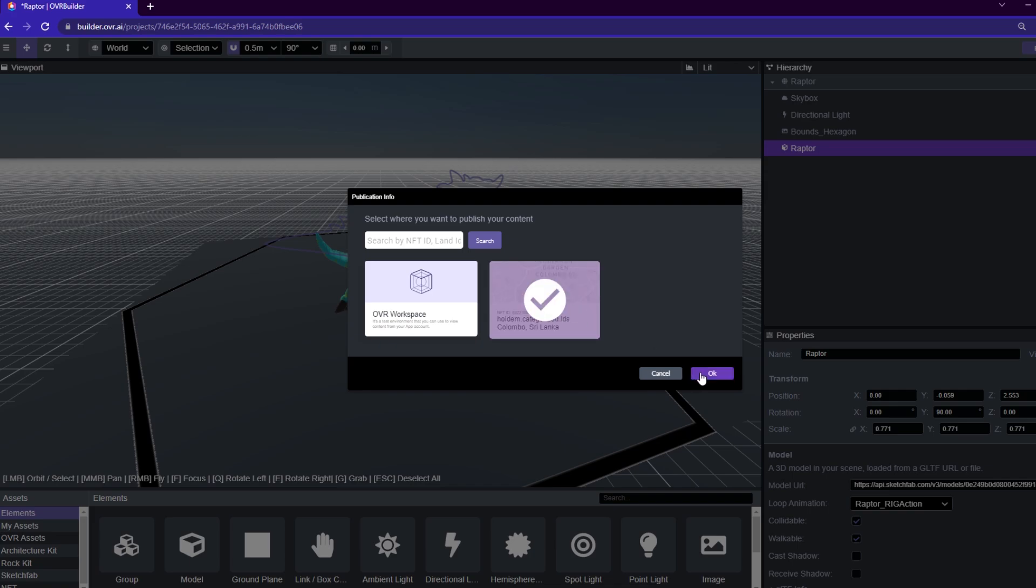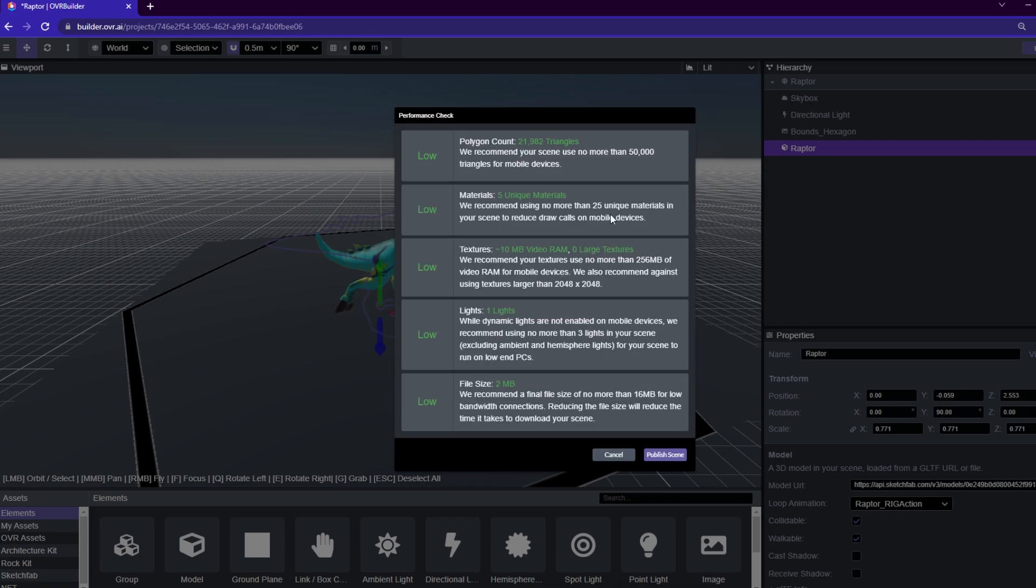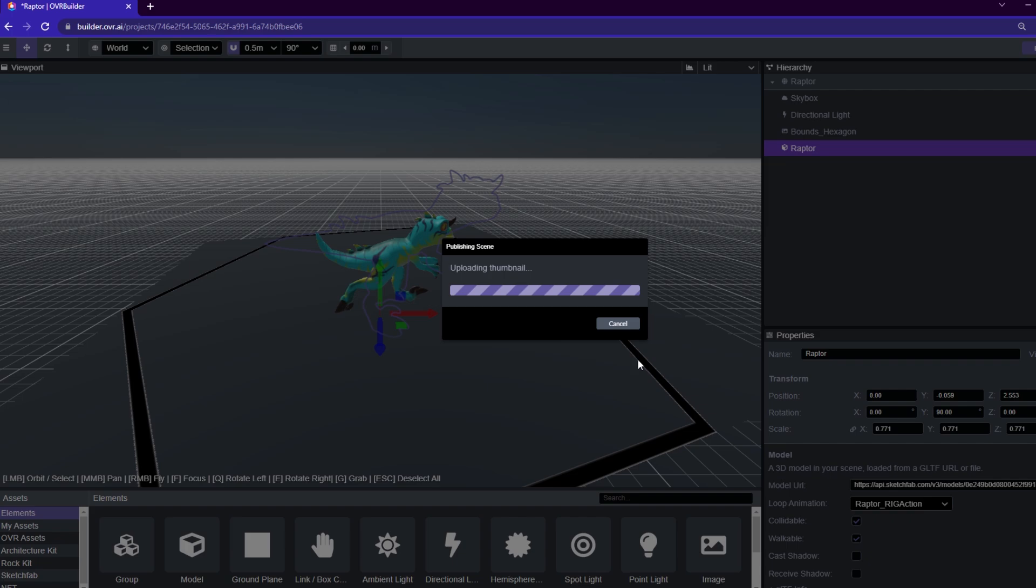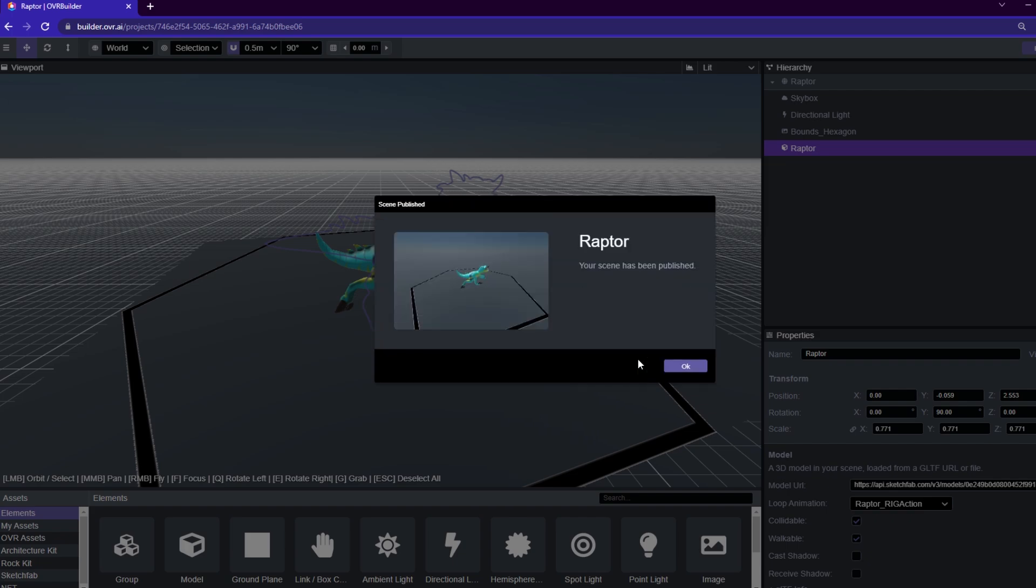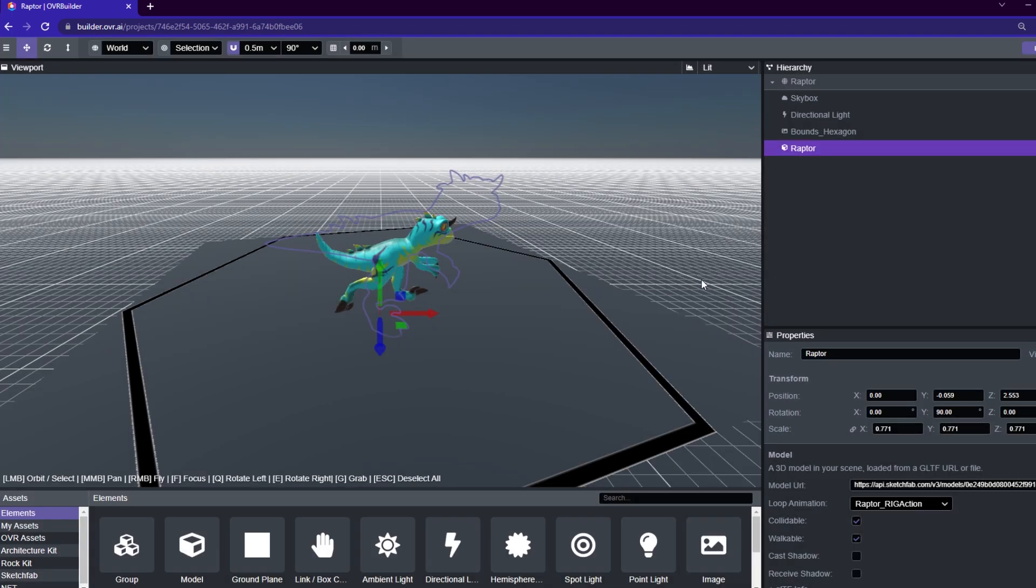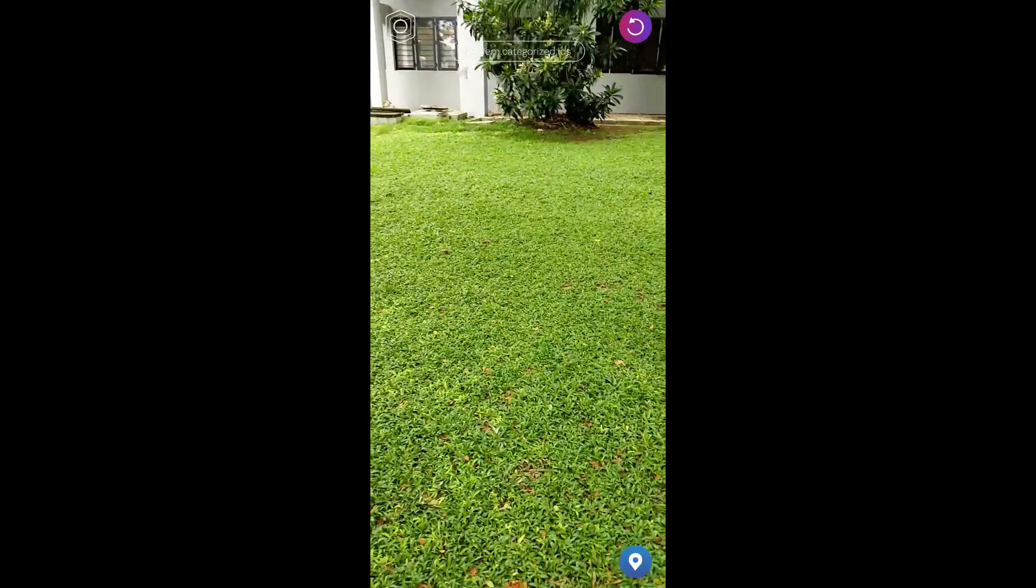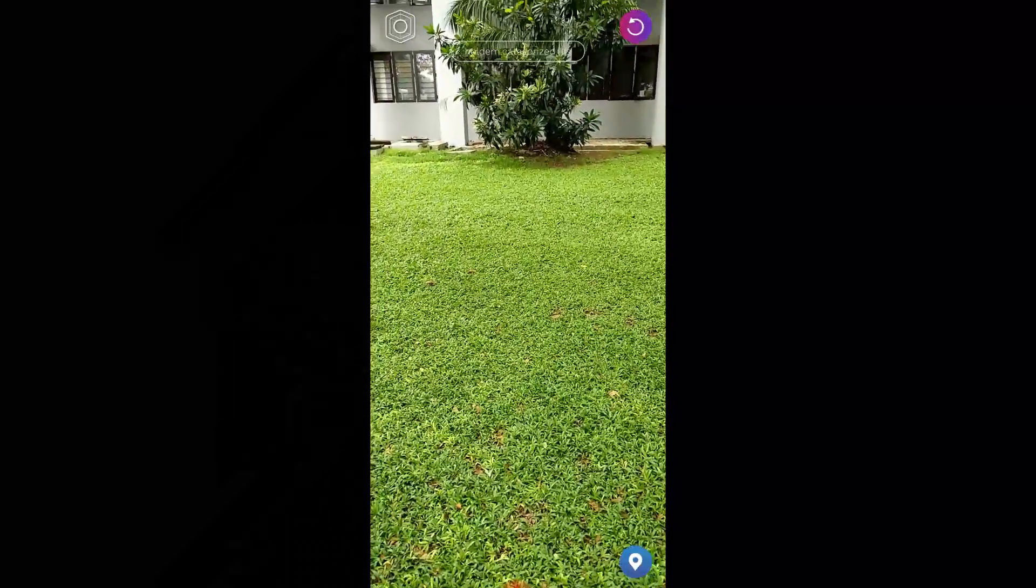So I'm going to go back in, save and publish the animation to the land as well. And you guys are going to see what it looked like now when we actually went out to the location and filmed the Raptor animation.